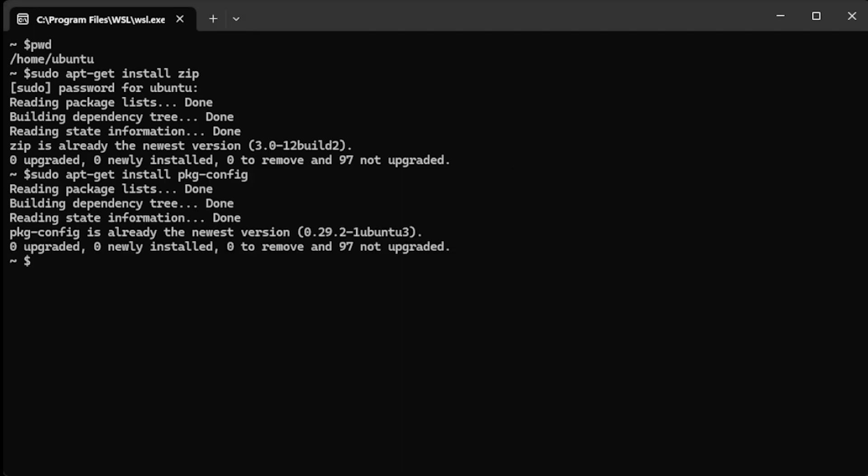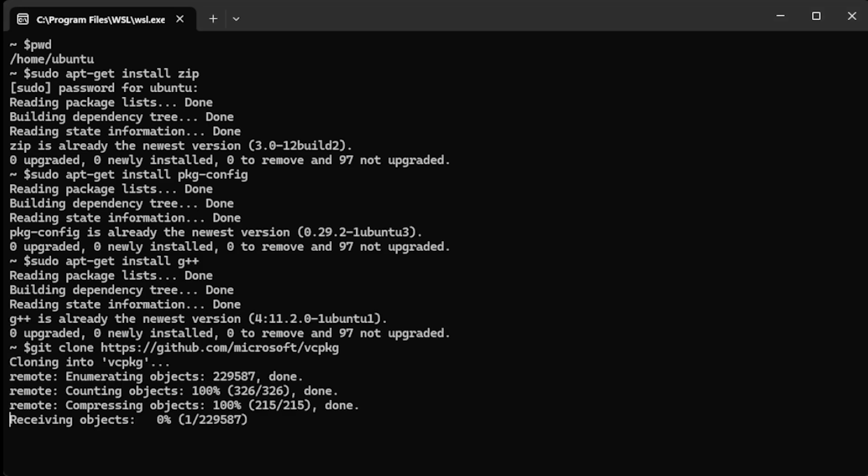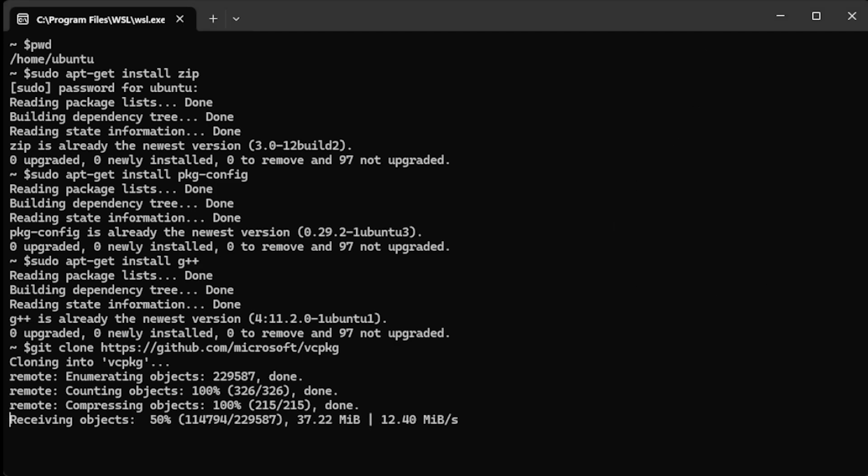Unfortunately on Linux, there might be a lot of missing packages required by some ports, so you need to install them first via apt-get to make vcpkg port installation succeed.